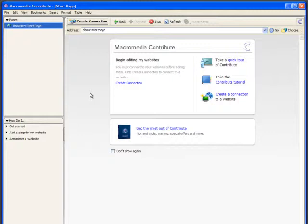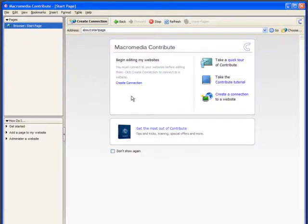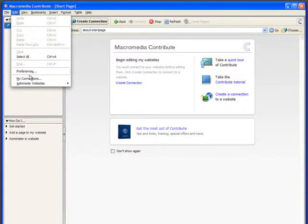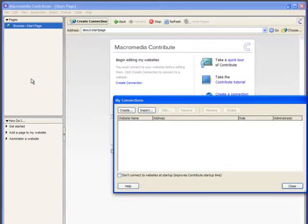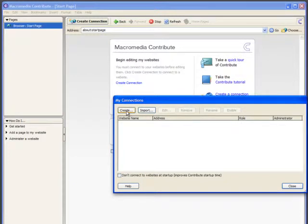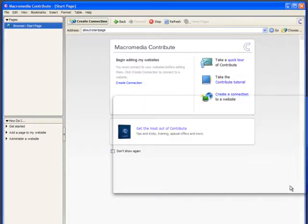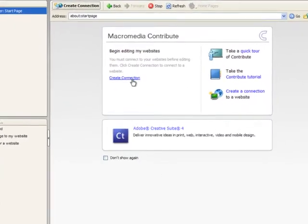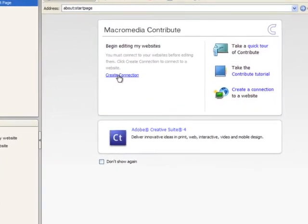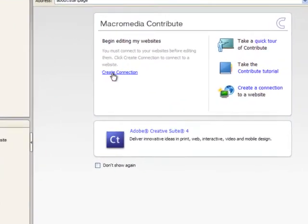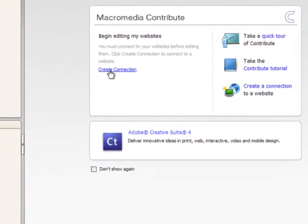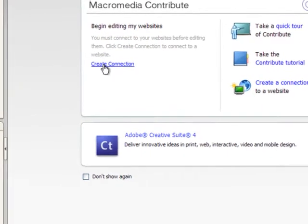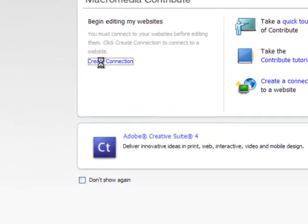To get started you've got several ways of doing it. You can either use the Create Connection icon, you can use the text link here on the home page or you can go up to the Edit menu, on a Mac that's under the Contribute menu and My Connections, and you can click Create a Connection from there. We're going to go to the Create Connection link here and it will take us through exactly the same process.